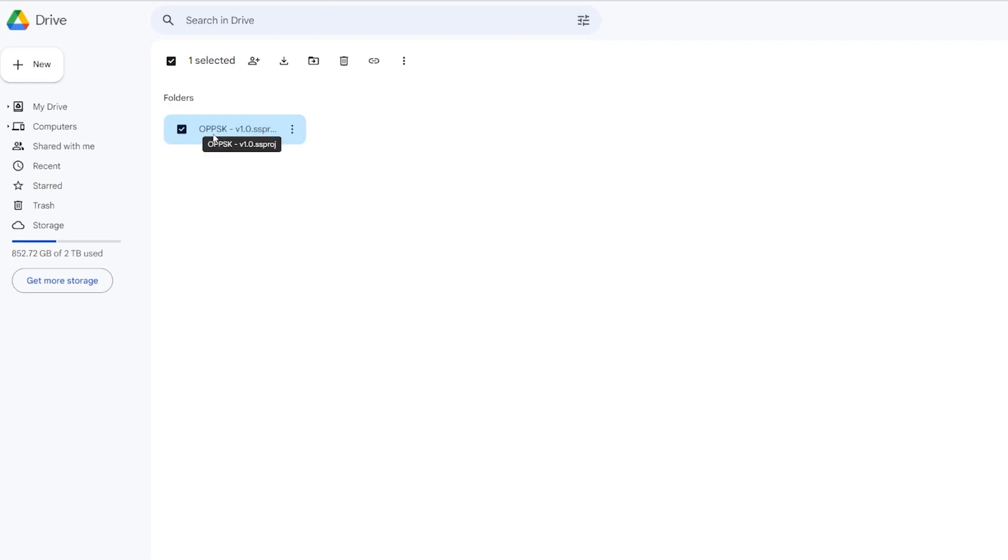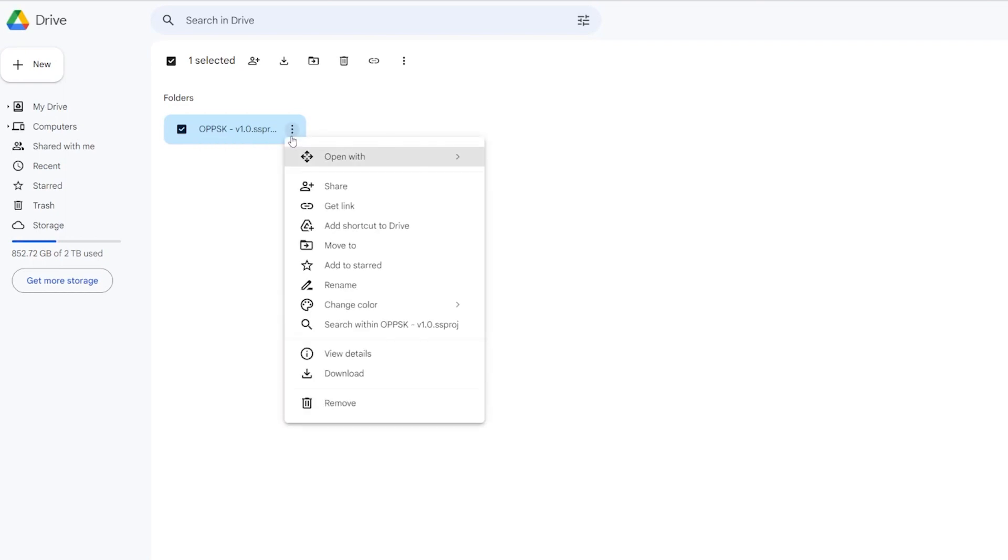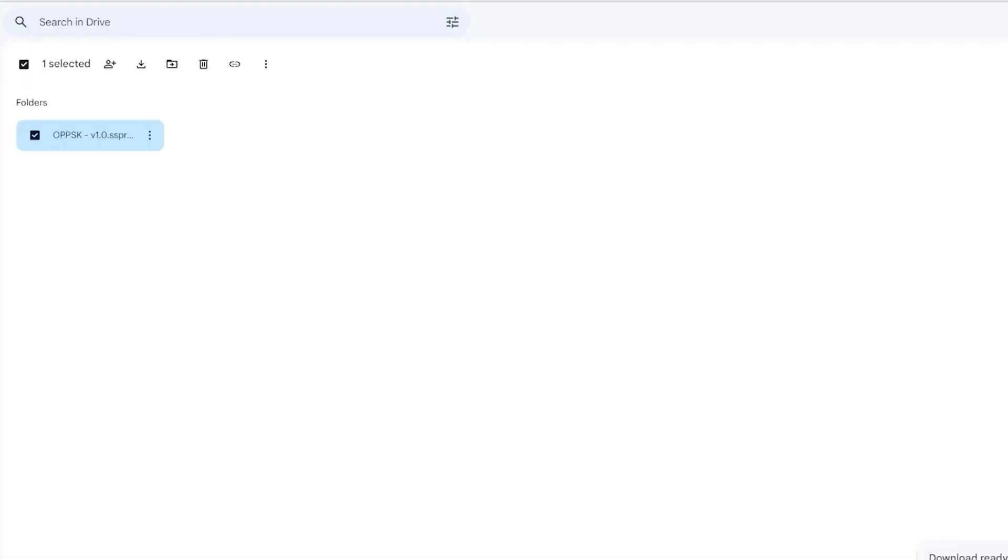So you have this .ssproj file, which is really a folder, but it's treated like a file. So when you see this, you just have to download it. It's going to take a bit, it's zipping it because it's a big file.